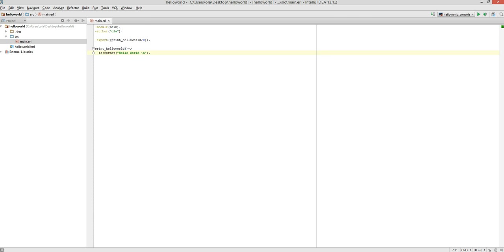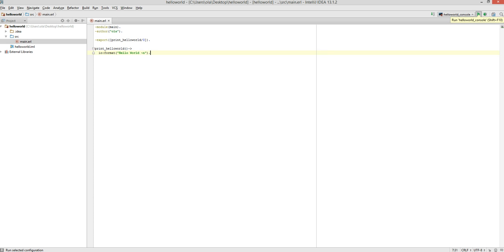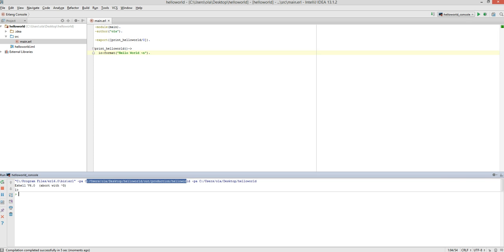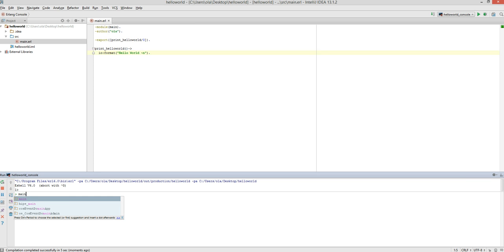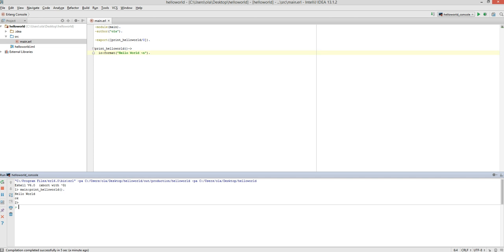The next step is to compile our main.erl or rebuild the project — either way we get the same result. We should get compilation completed successfully within 5 seconds. Now we're ready to call our function. We click Run, and everything compiles. We can see we're connected to the erl folder and have the path to our hello world folder with -pa. We call the main module, the function printloworld, add a period, press Enter, and we get hello world. That's a simple hello world application.